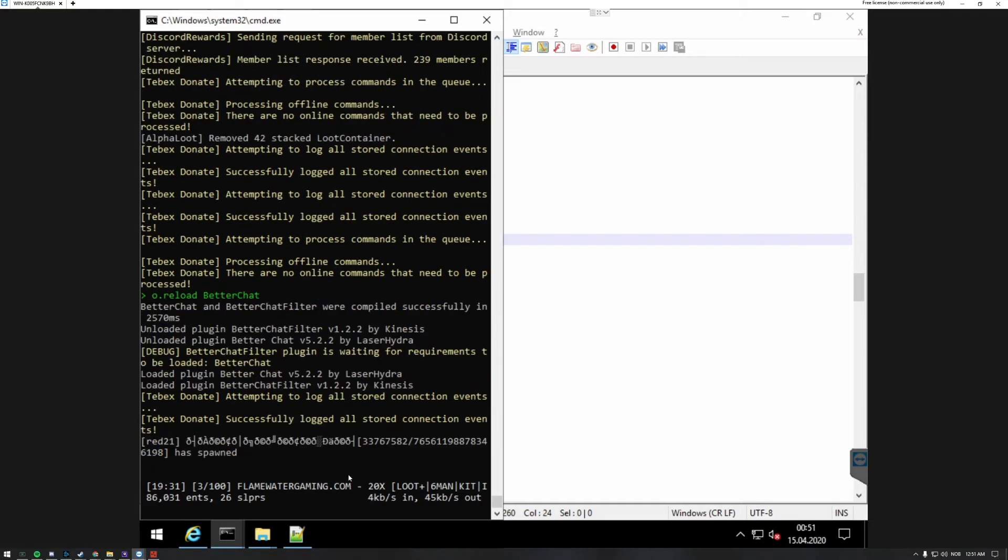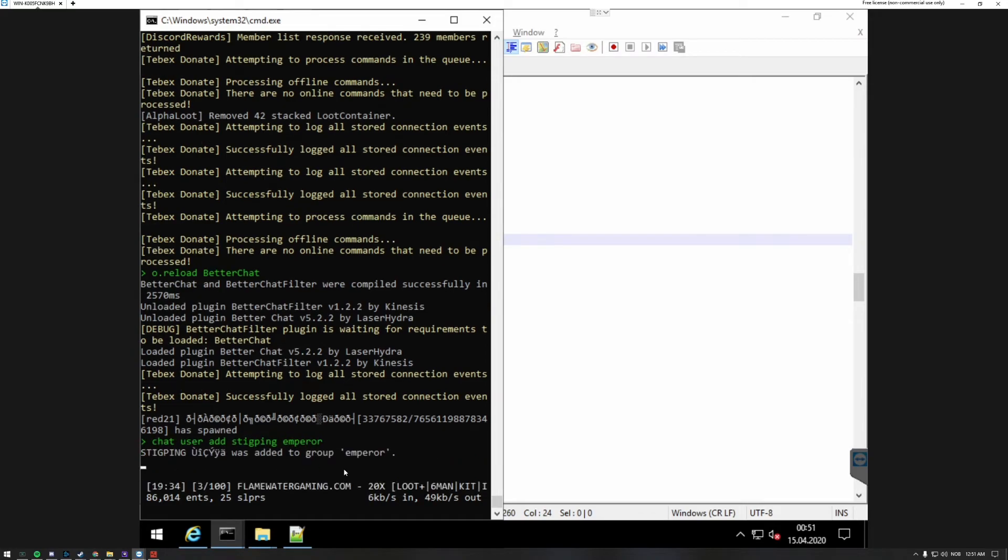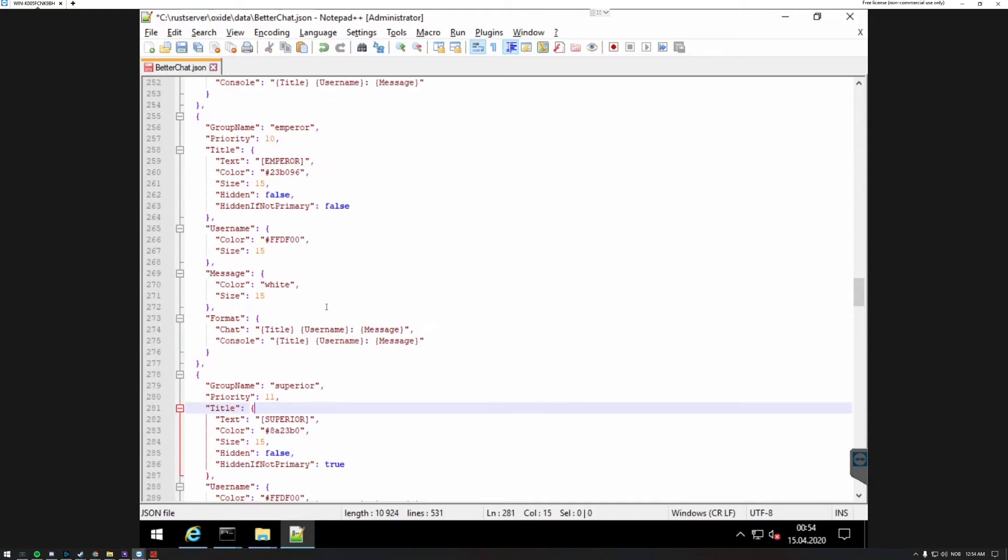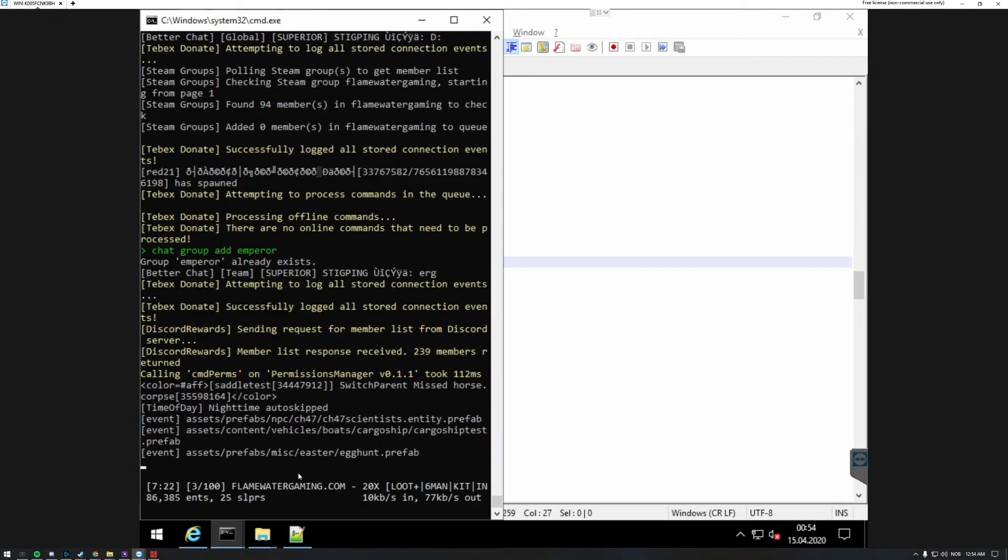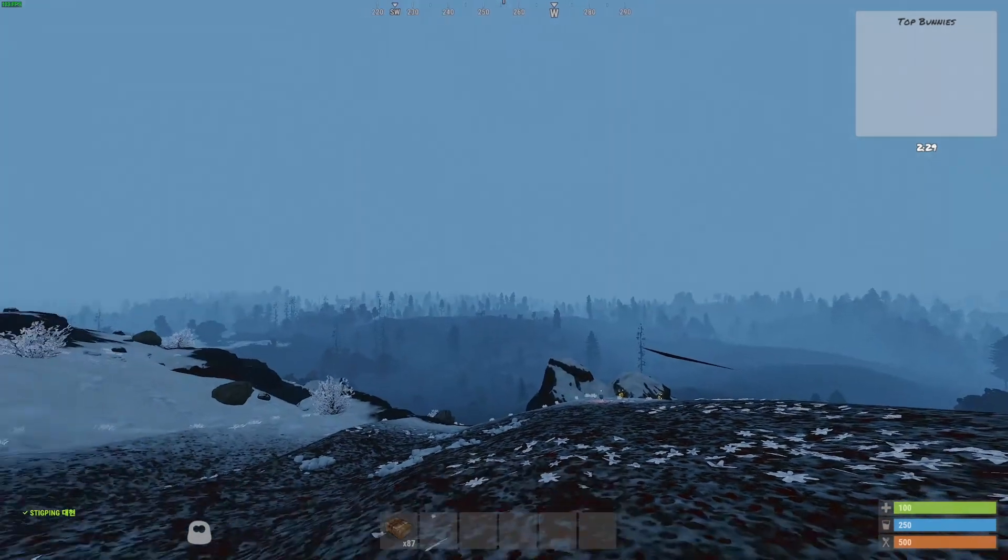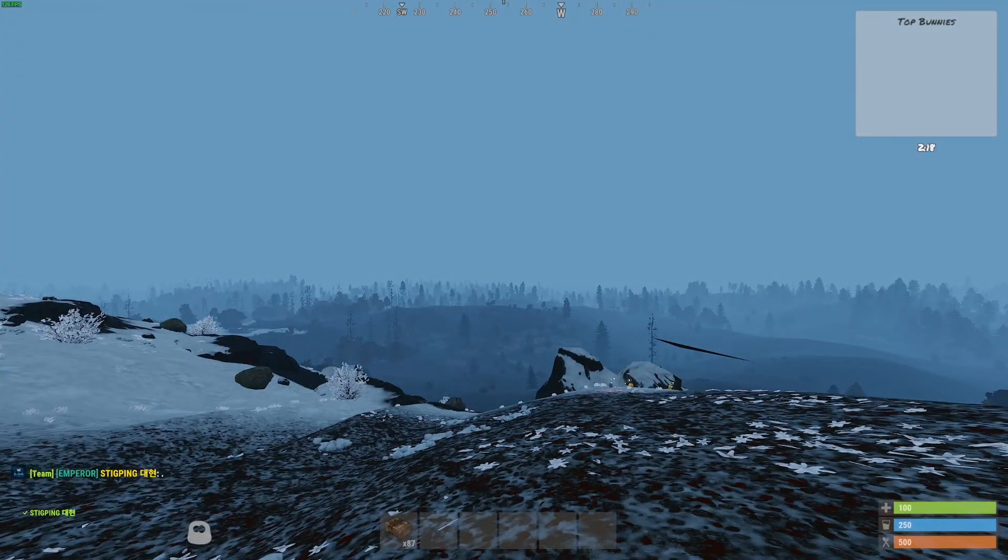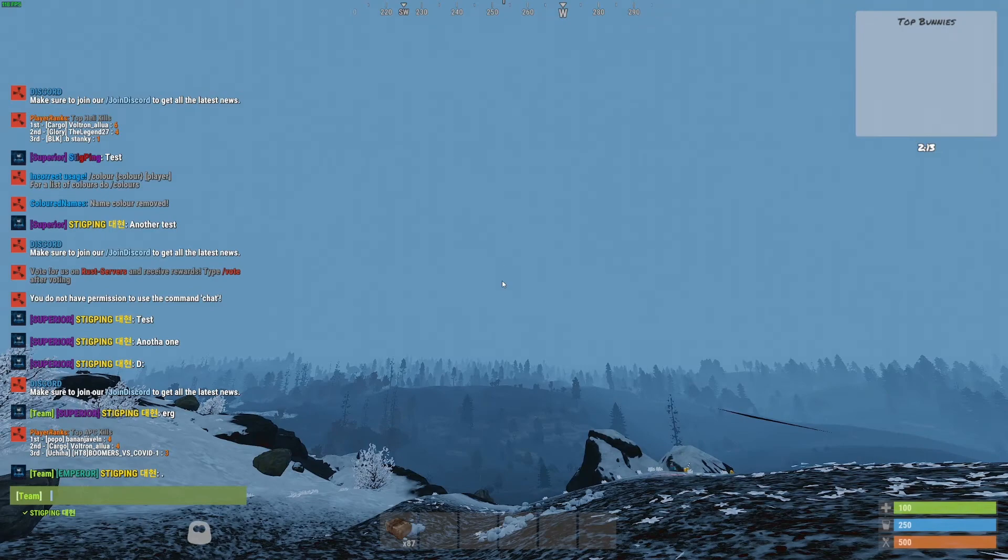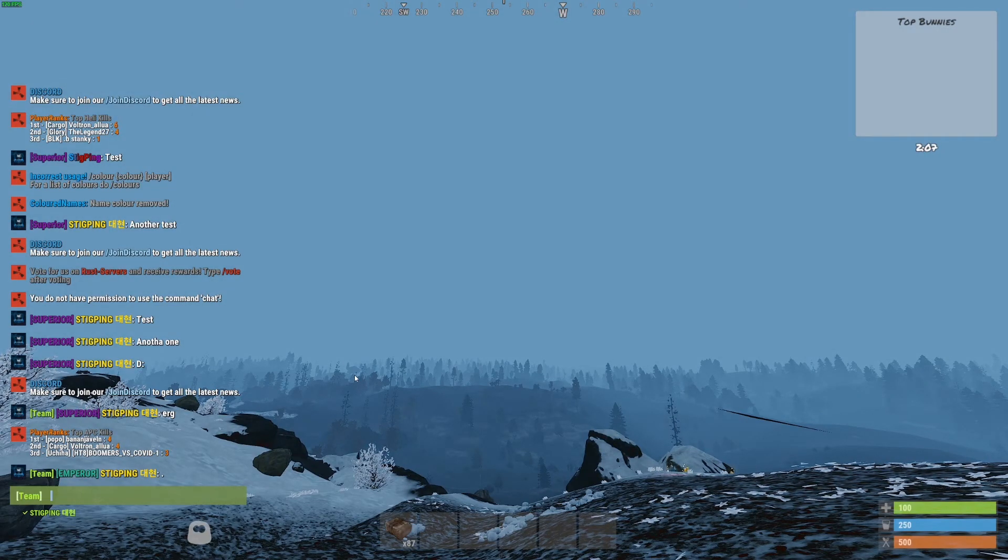Add yourself to that group using chat user add sleeping emperor. I've now added myself to the emperor group. I totally forgot to tell you that you have to enable hidden if not primary true. You also do this with emperor, so true, and then you can save and reload. You go back into the game, emperor, so I'm now emperor. We now have two new VIP ranks on the server and that is all you have to do.